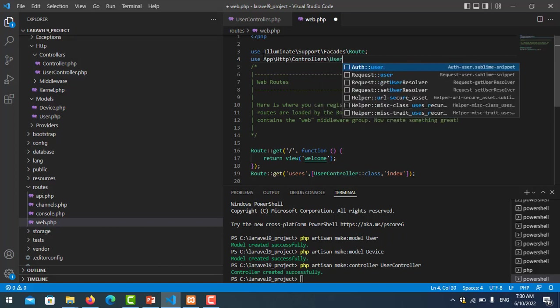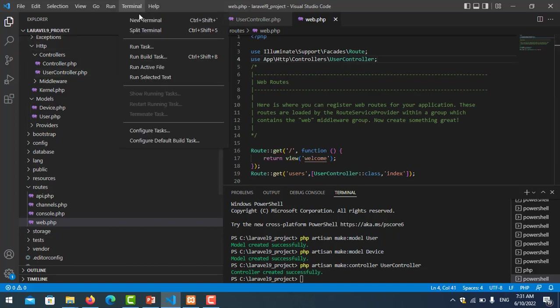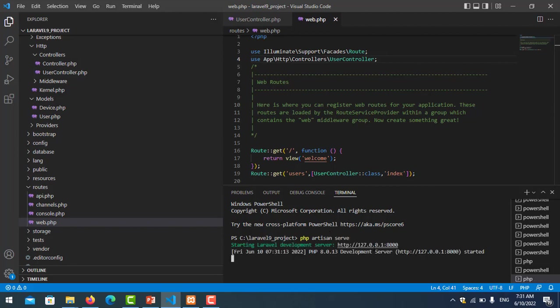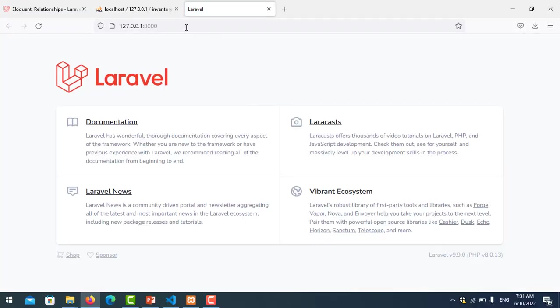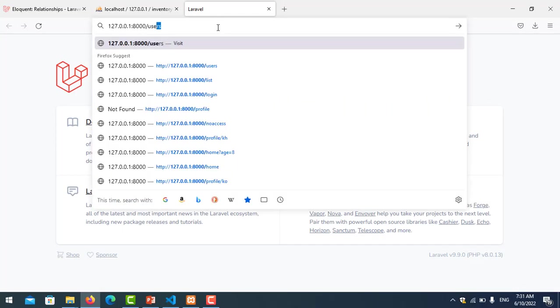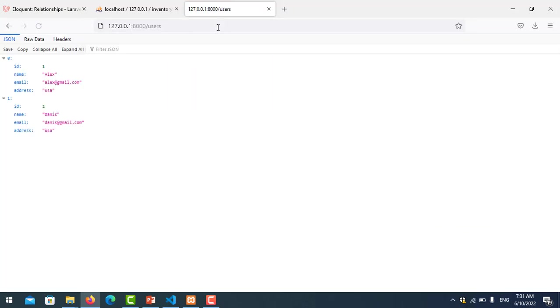Now I run my project. PHP artisan serve. Let me run user route. That's the data from table user.